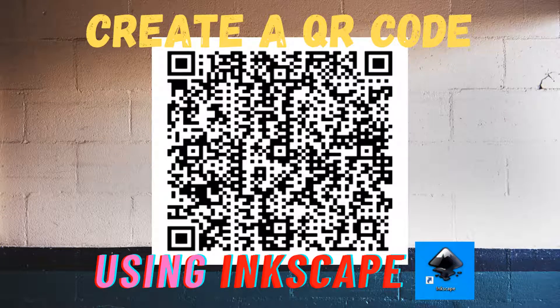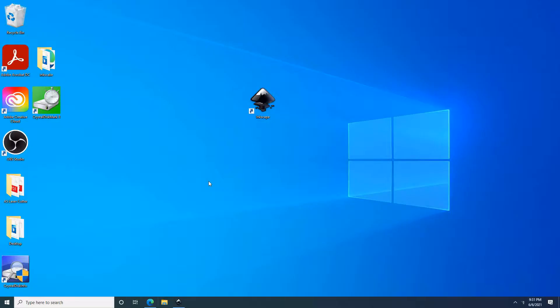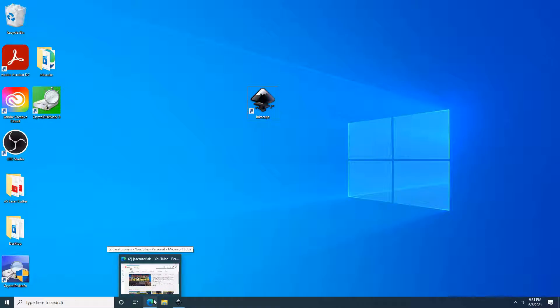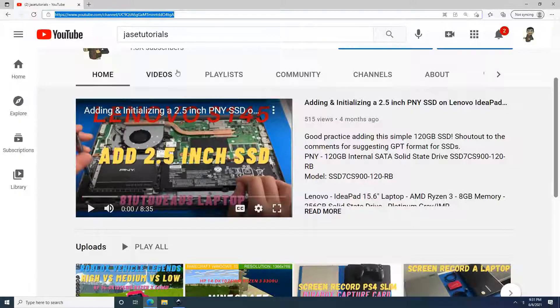Hello everybody, welcome to another video. Today we are going to create a QR code using Inkscape.